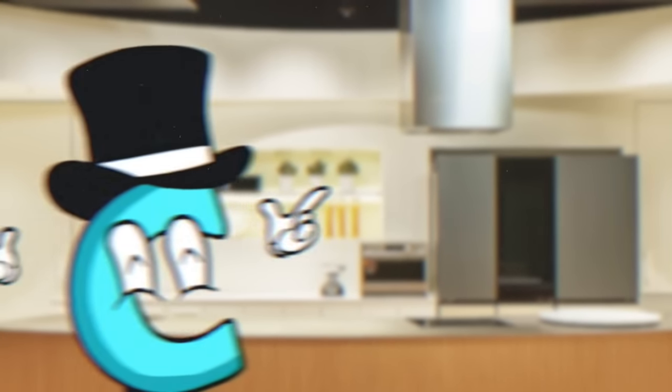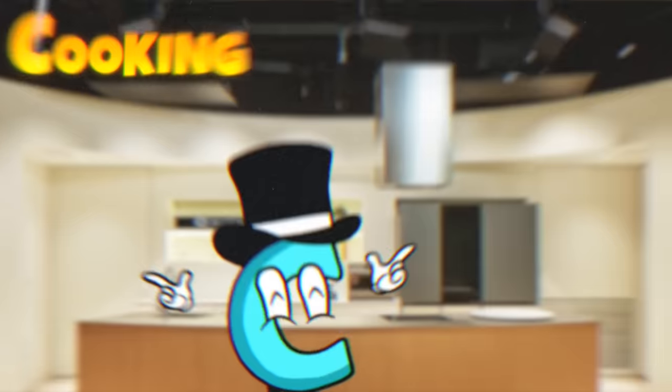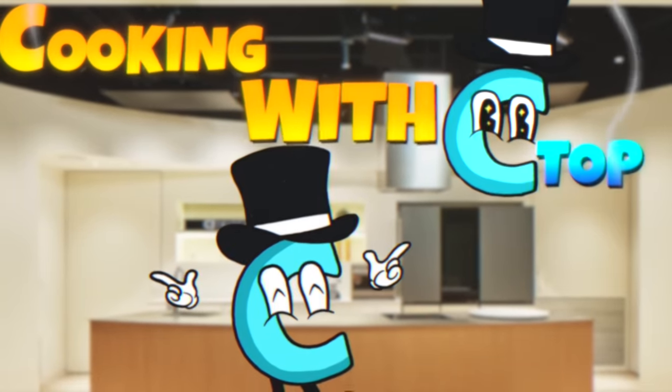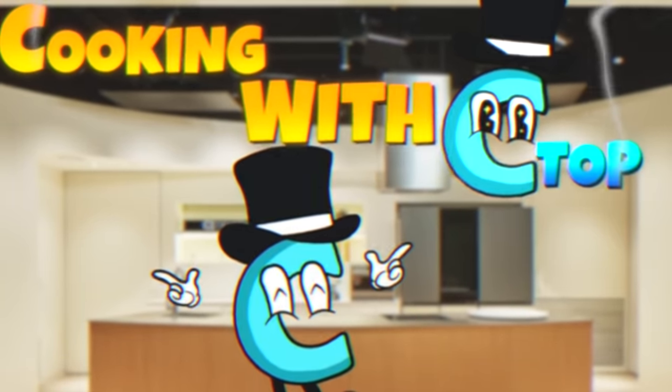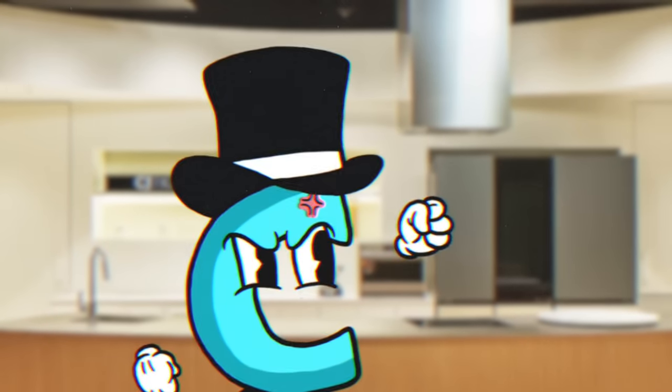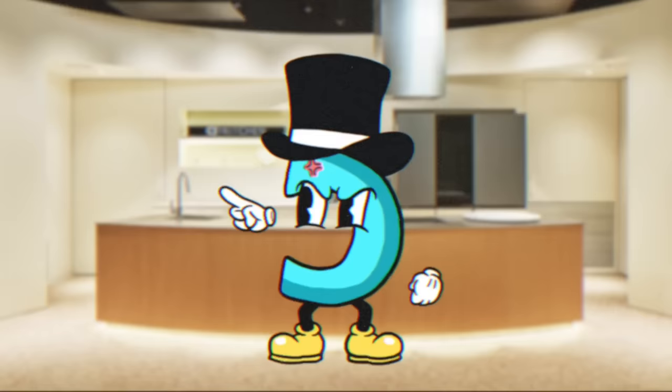Oh, thank you. Welcome back buddy to Cooking with C-TOP. Who's booing? Get him out of here.